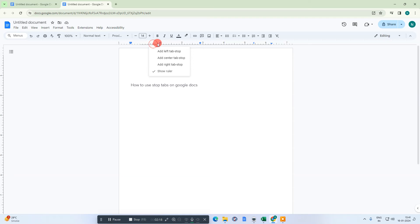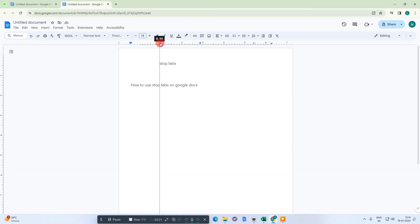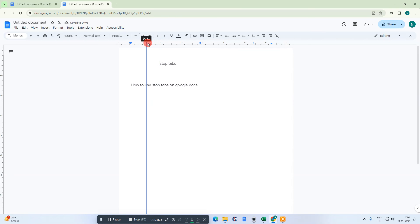This is left tab stop. We can click on it and hold it and we can move and you can arrange as per your requirement.